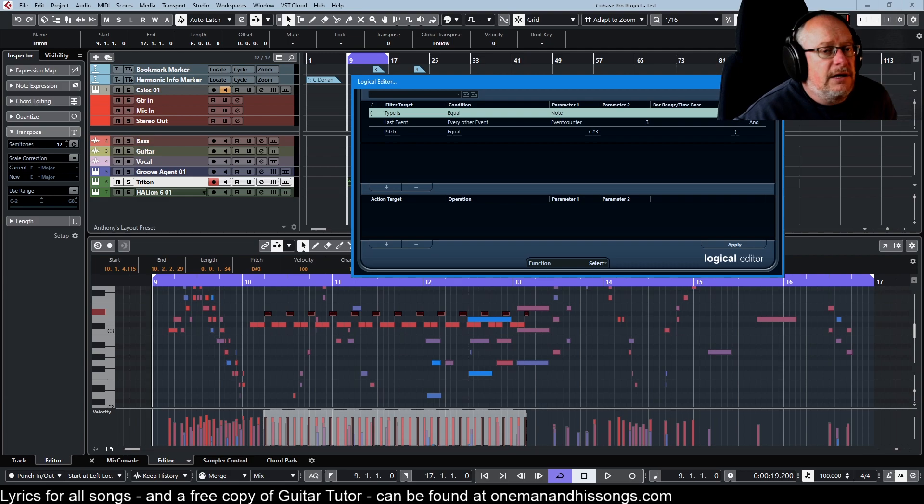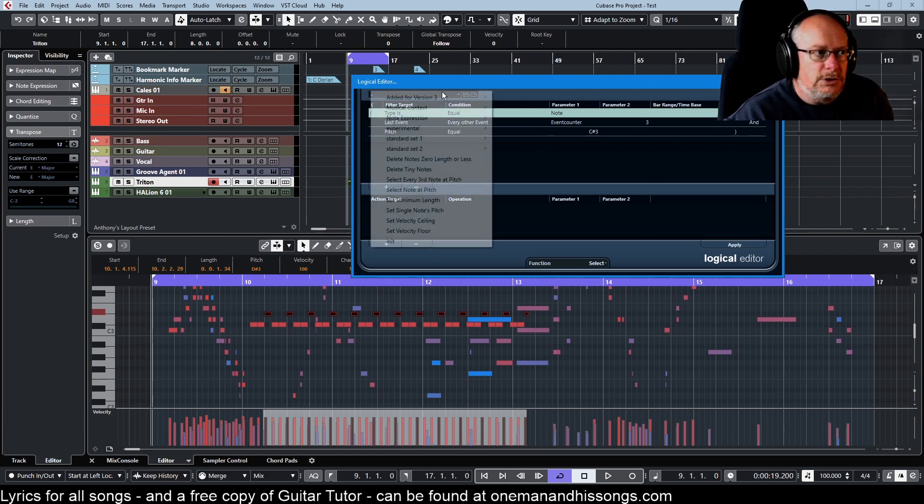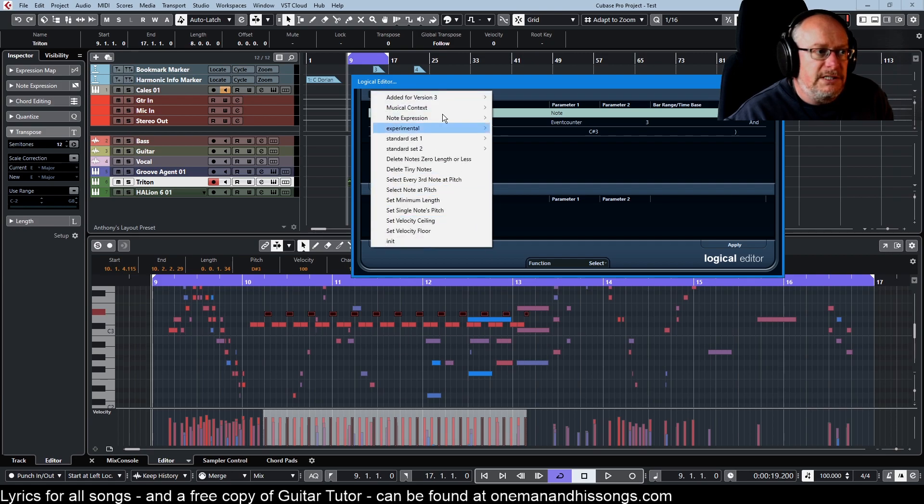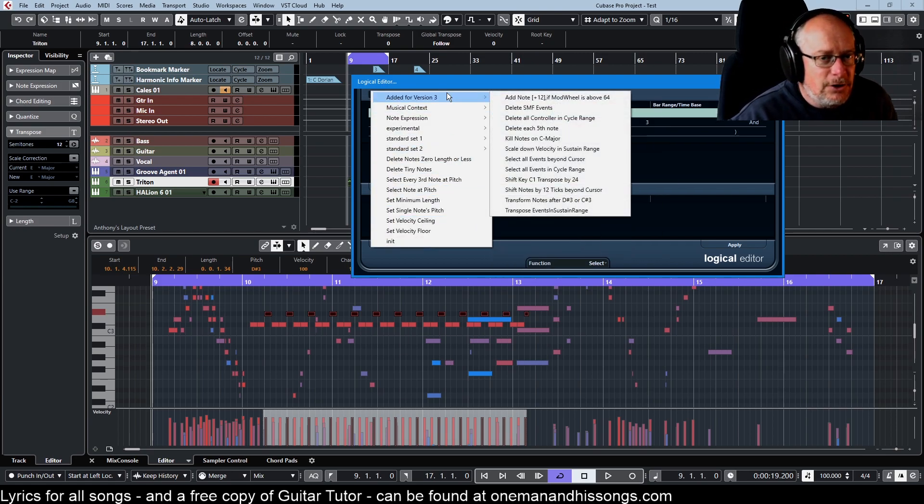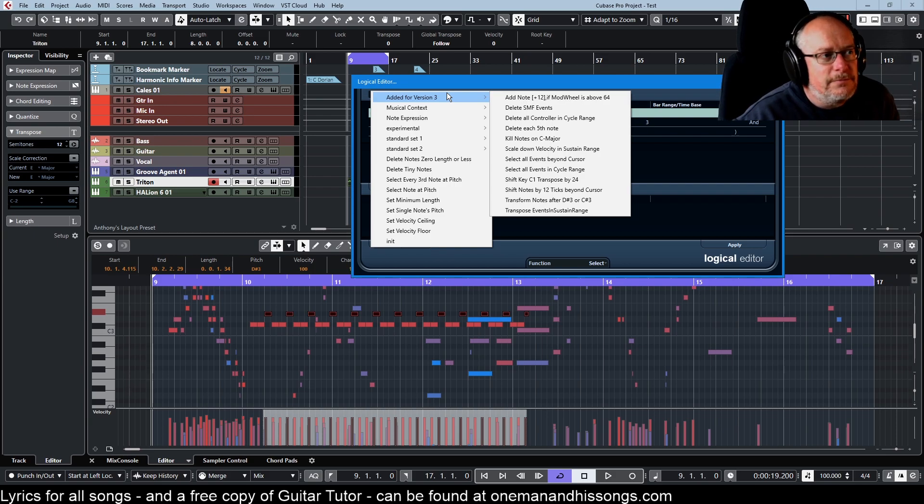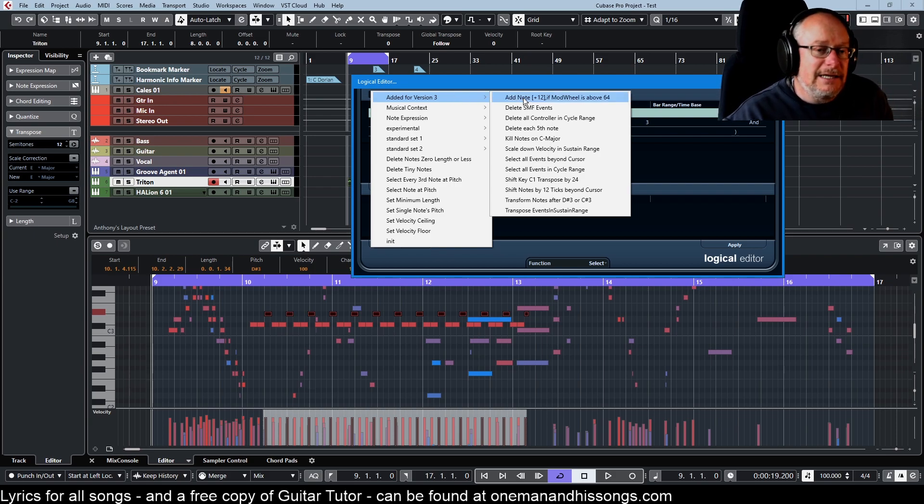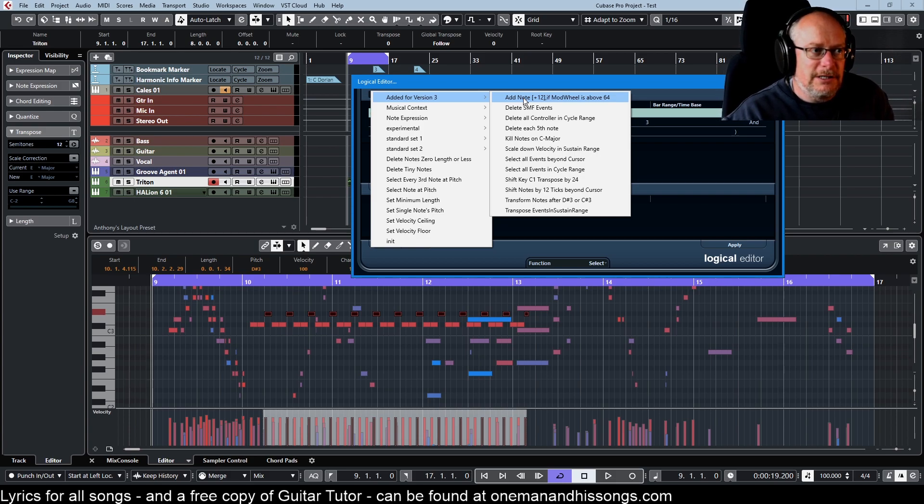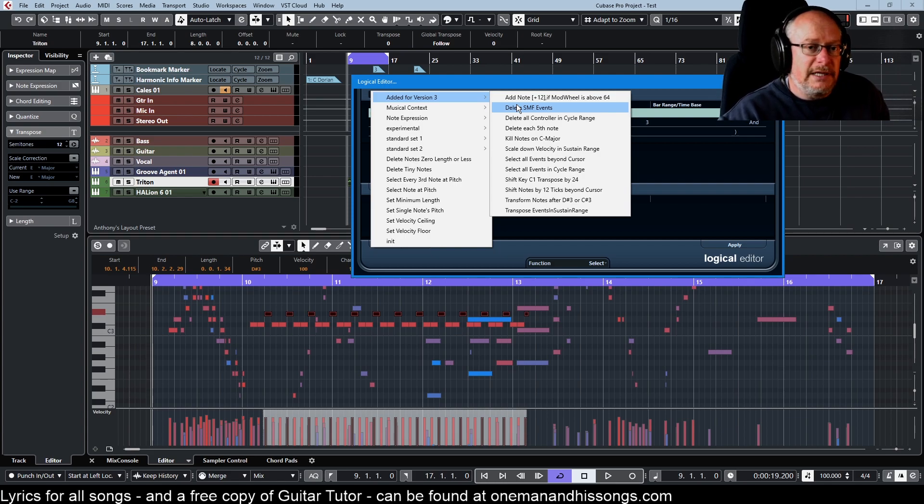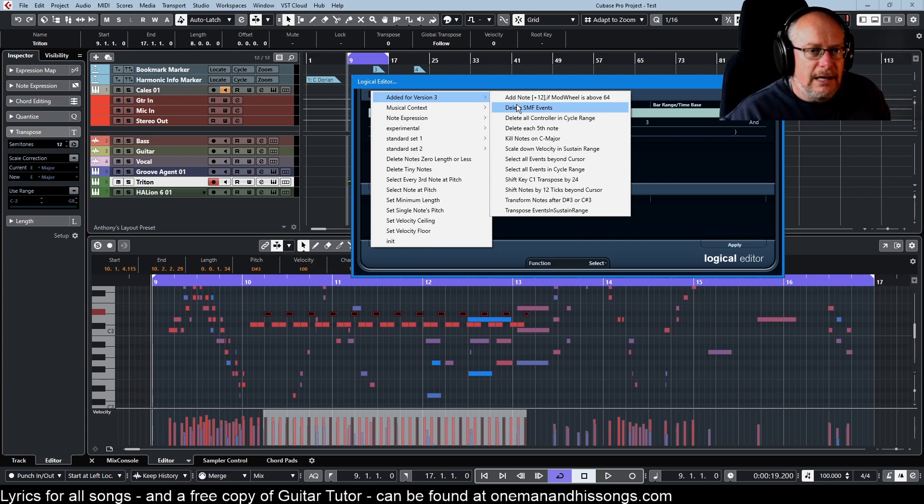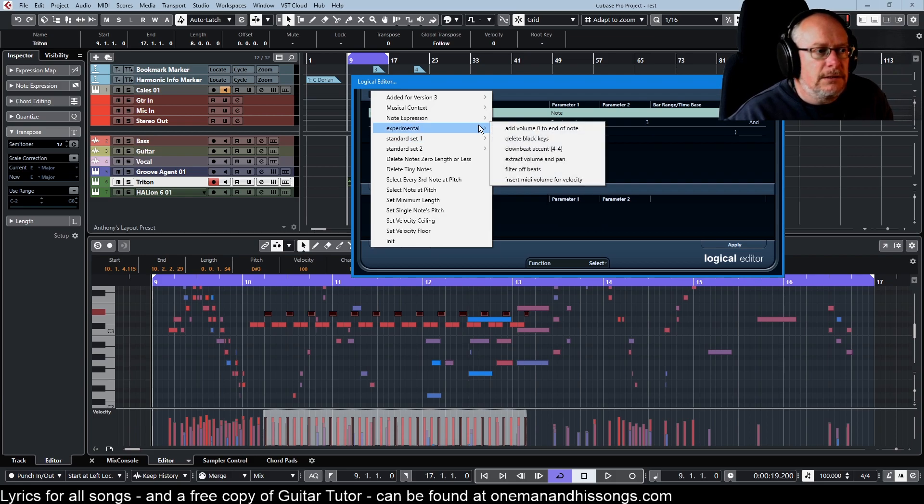Now on that note, I get these ideas out of the presets that Steinberg give you. I cannot recommend highly enough going through every one of these logical editor settings, finding out what it does and finding out how it does it, because it's actually inspirational. It sparks ideas where you think, wow, I've never even considered using the logical editor for that reason.